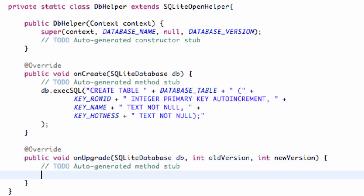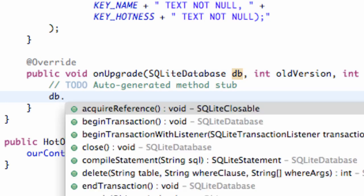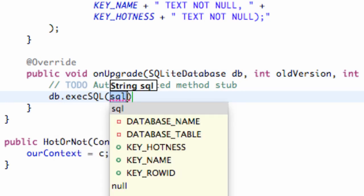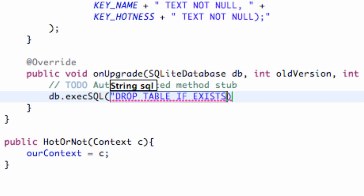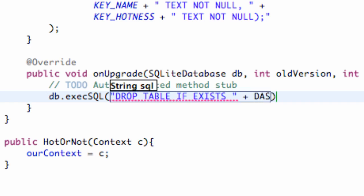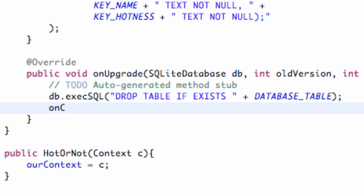Basically, all this method's going to do is, if the table exists, we're going to drop it, and then we're going to call the onCreate method. We're getting passed in a SQLite database, so we're just going to say db.executeSQL with the command DROP TABLE IF EXISTS, and then give it our table name, which we called database_table. So if our table name exists, it's going to drop it, and then we just call our onCreate method passing in our database.